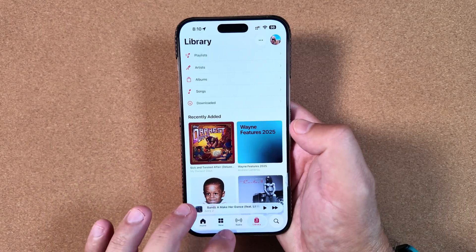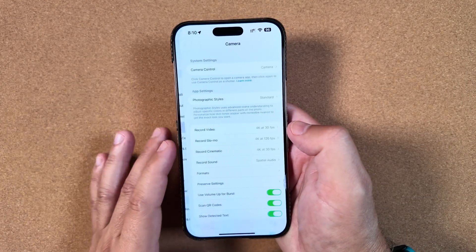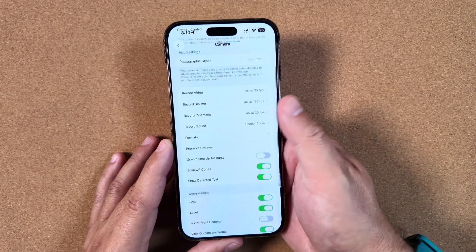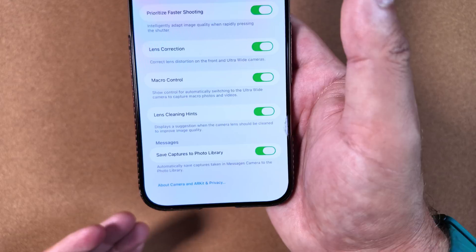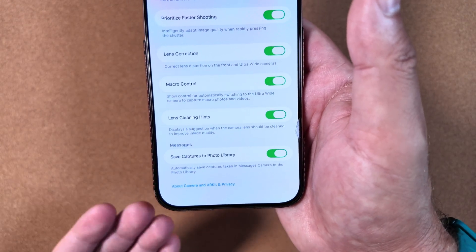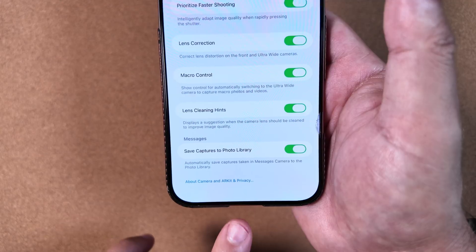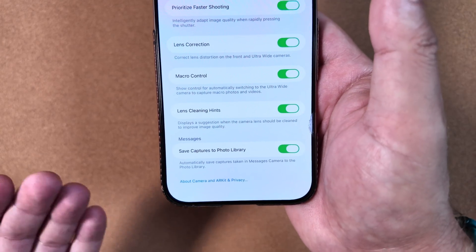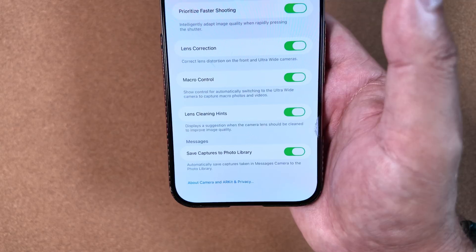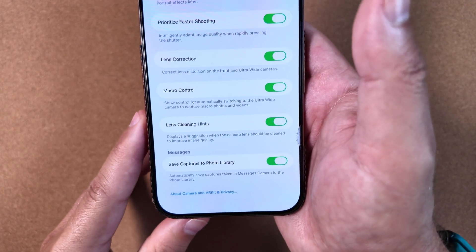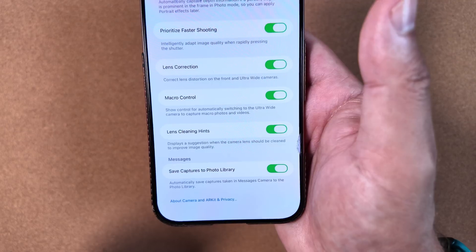One thing that isn't good: in the Camera app, we lost the new toggle that we just got in beta 5 for mode switching. I thought that was a great addition, but it is now gone. I'm guessing it probably won't be back in beta 7. Unfortunately, we're now stuck with the new mode switching and can't go back to the classic way.